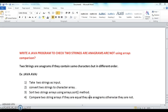The fourth step is to compare the two character arrays. If they are equal, the strings are anagrams; otherwise they are not. The logic is very simple: take two strings, convert them to character arrays, sort them, and finally compare the two arrays.